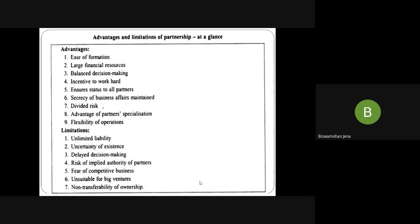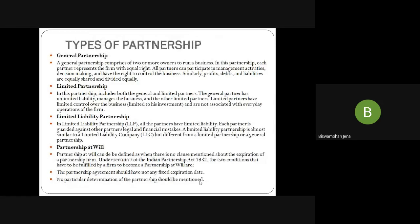Different types of partnership: General partnership consists of two or more members where each partner has equal rights, can participate in management decisions and control the business, and profits, debts, and liabilities are equally divided. Limited partnership — both general and limited partners exist. The general partner has unlimited liability and manages the business; the limited partner has limited liability and limited control, is not associated with everyday operations.